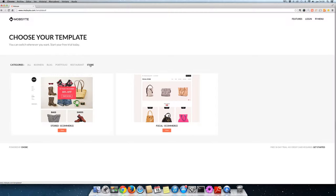But whatever it is you want to accomplish with your website you can make it happen with our powerful editor and featured templates. Thanks for watching.